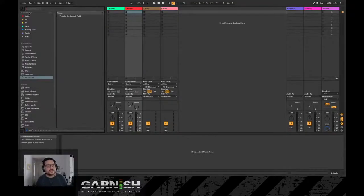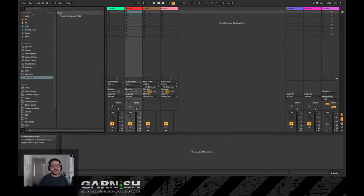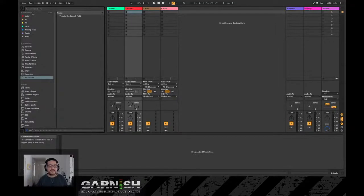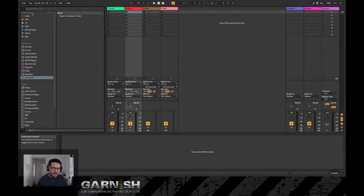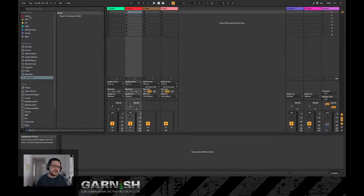Right here, this is a great area. This is called the Collections area, and the Collections area is designed to allow you to tag certain things that you might want to use later on in your productions. The cool thing is it's very customizable. As you can see here, if you're brand new to Ableton, you just downloaded Ableton, it might not quite look like mine.